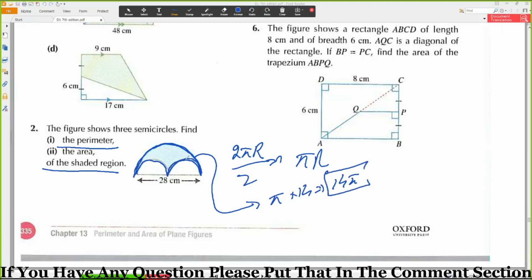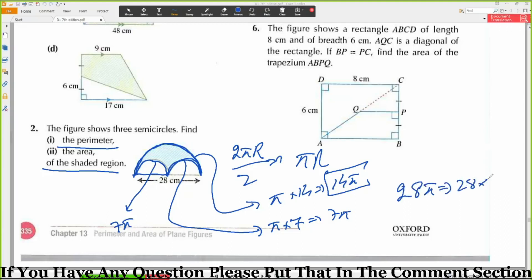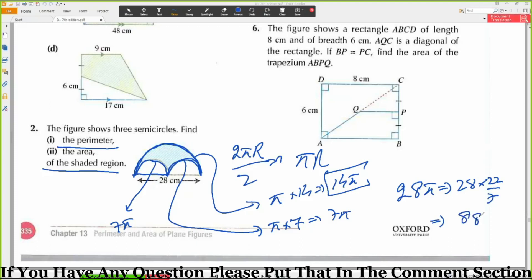What about this one? This will be 7 pi. And what about this? This is also the center, so this will be 7. So, 14 plus 7 plus 7 — that's 14 plus 14 equal to 28, which is equal to 28 times 22 divided by 7. That will be equal to 88 cm.